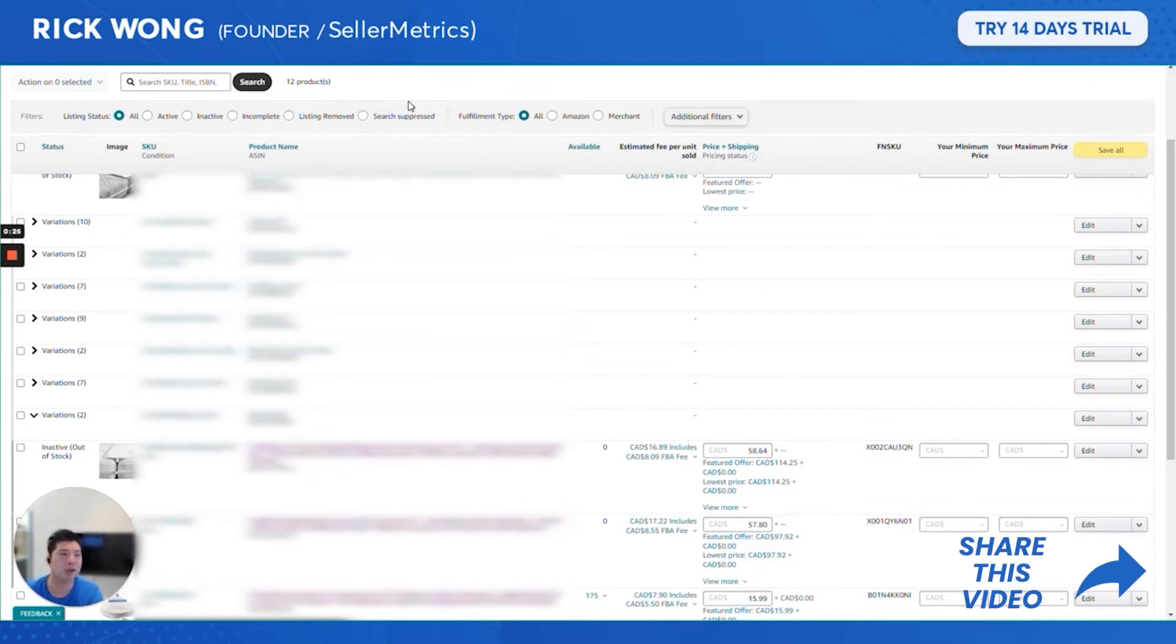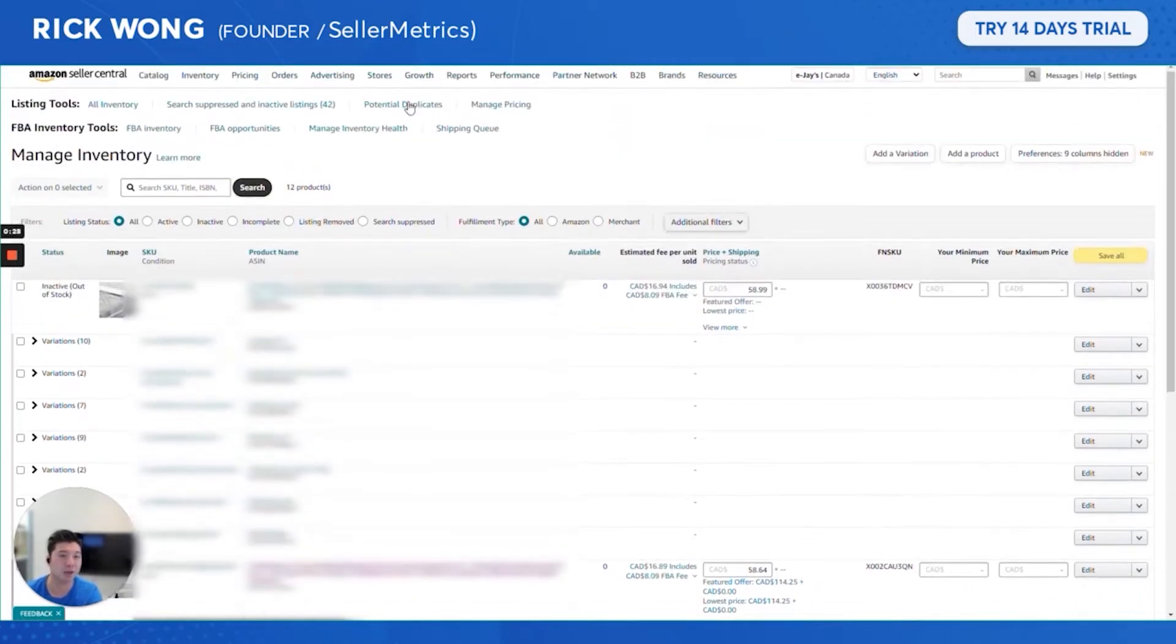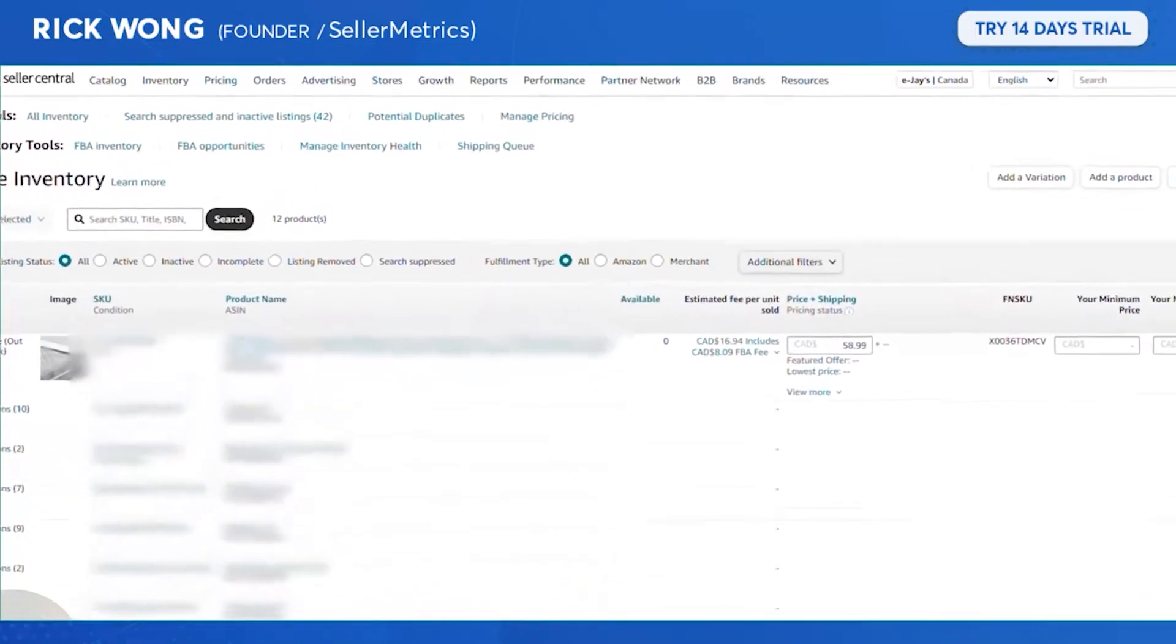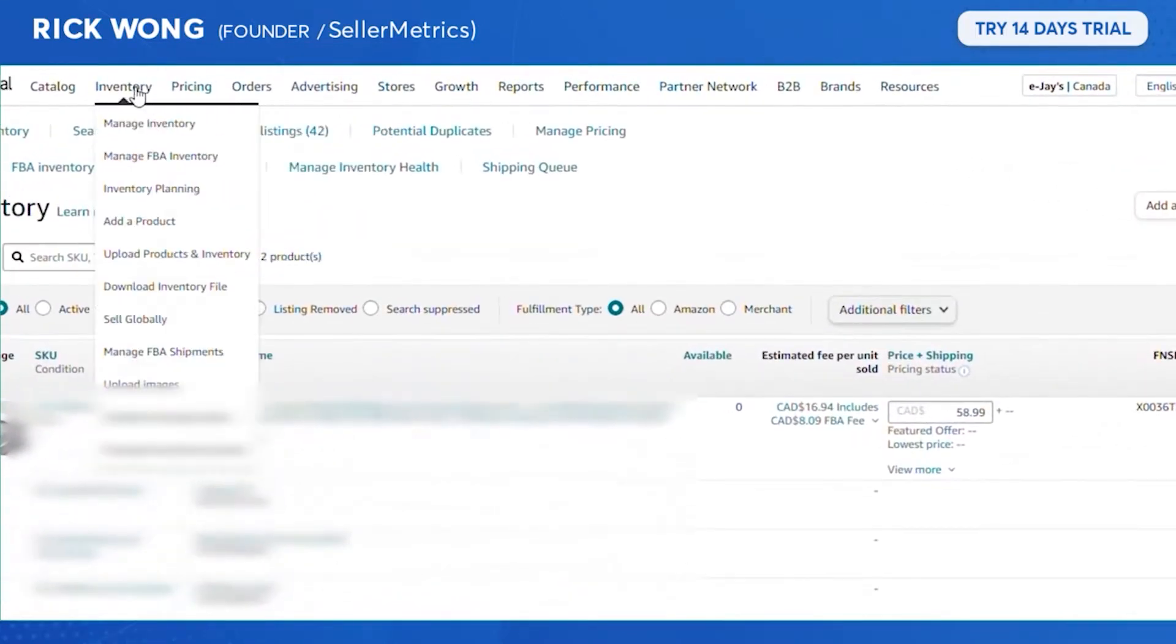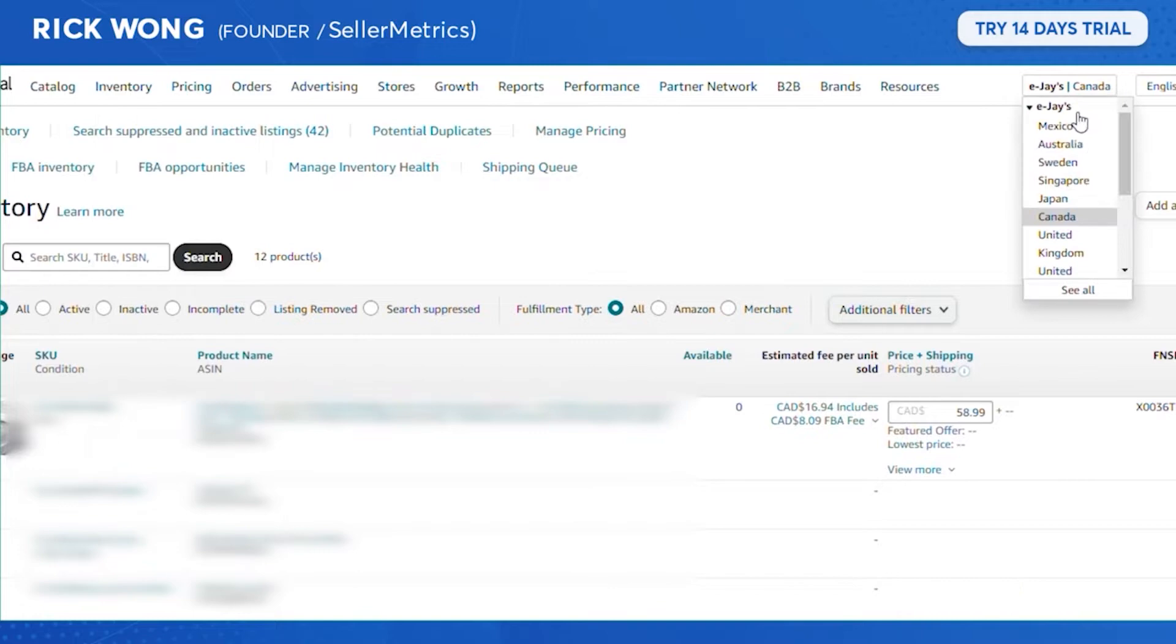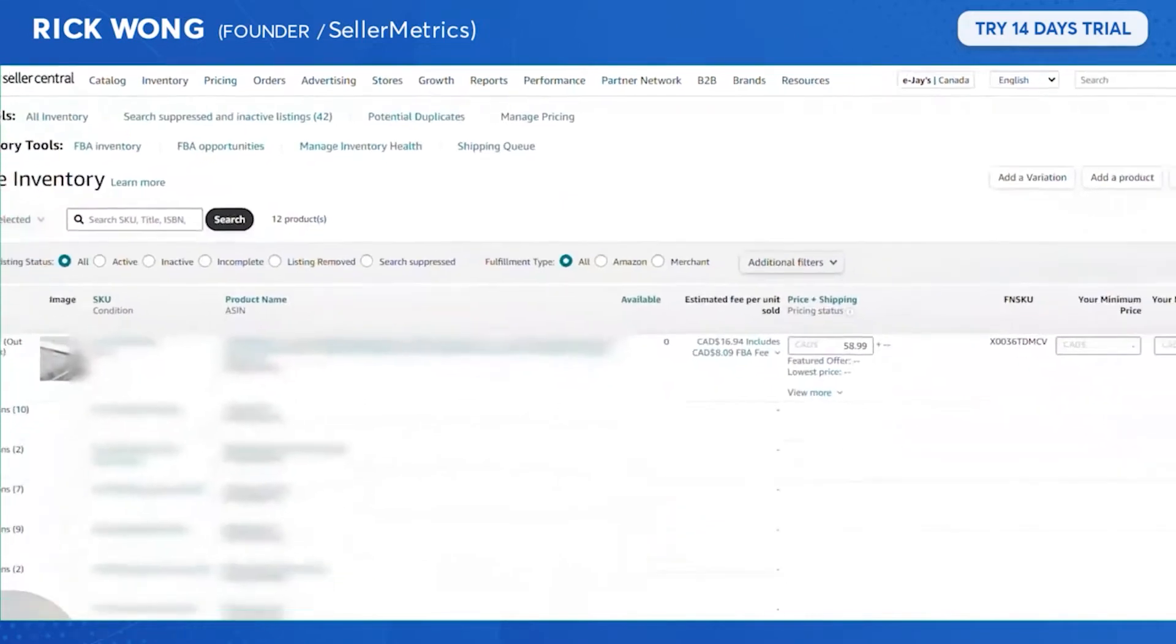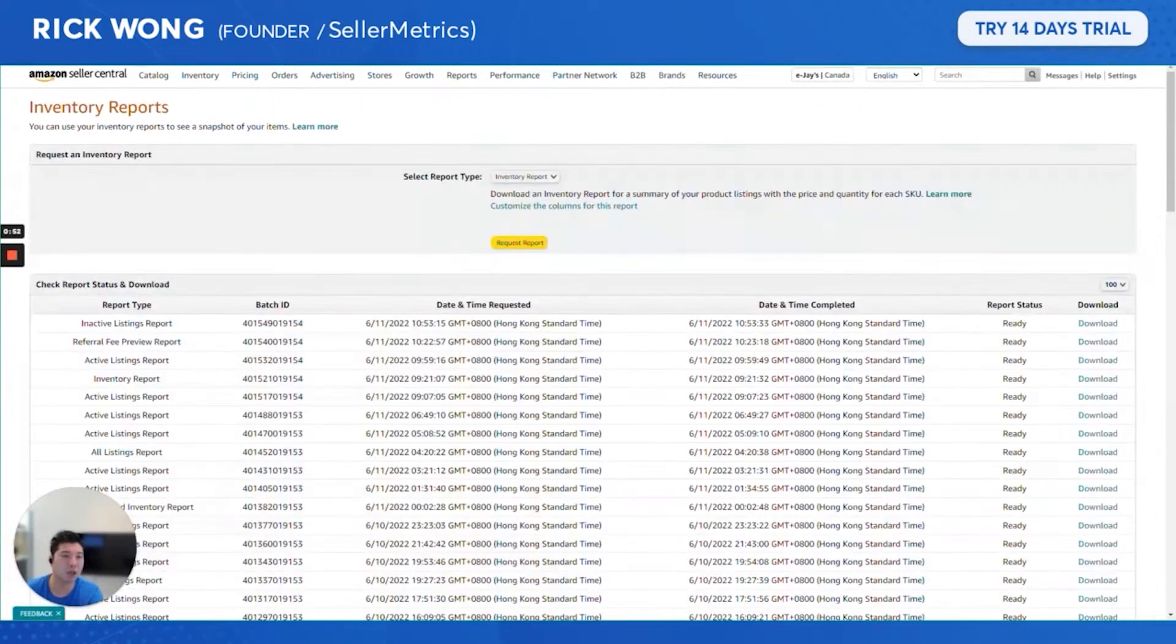There's actually a very simple way to do that. You would go to the inventory reports, so that would be under Inventory. For a Canada account, that would be under Download Inventory File. For a US account, that would be under something called Inventory Reports.